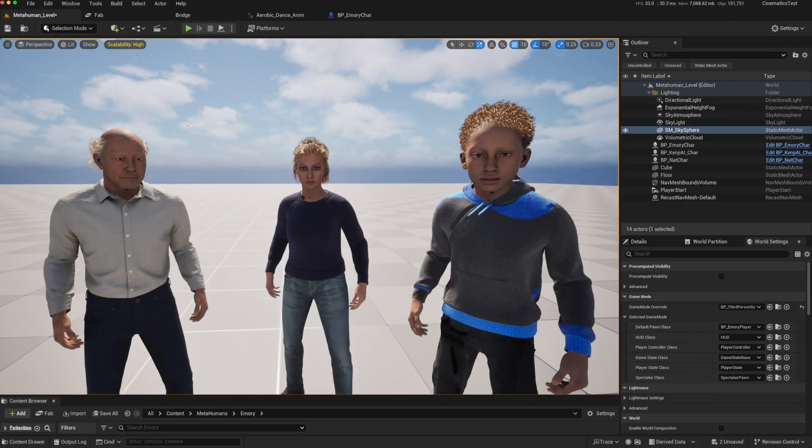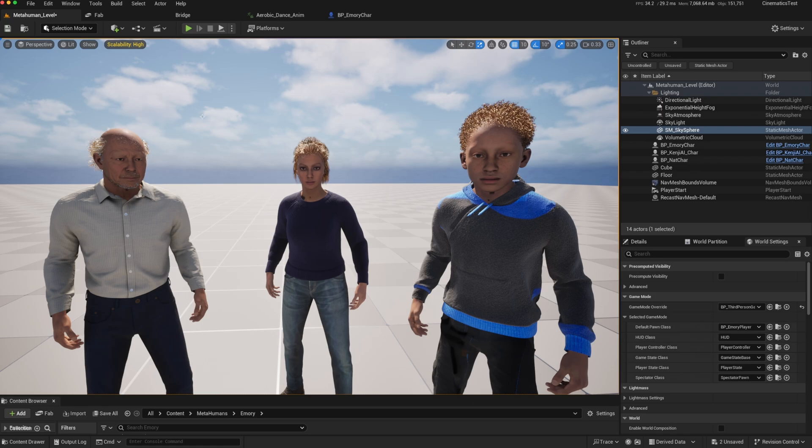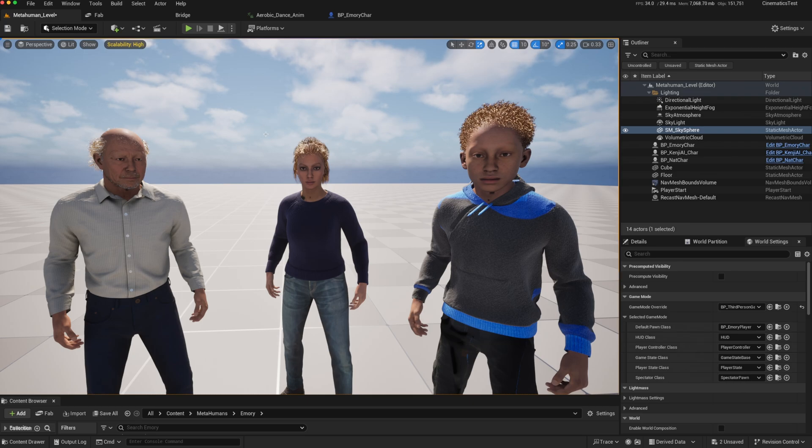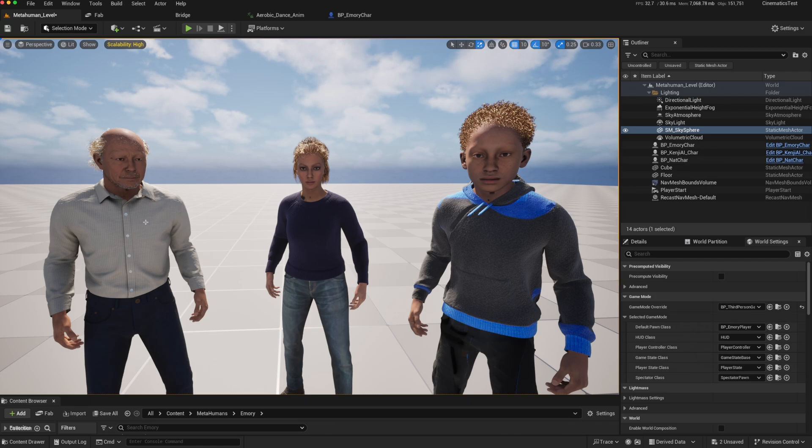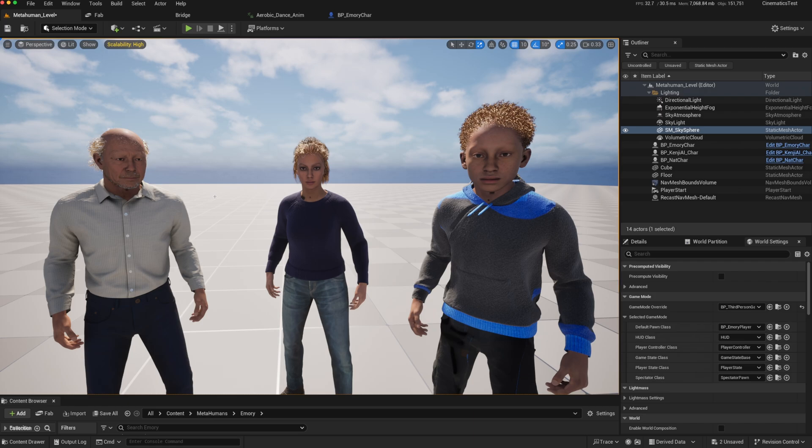MetaHumans in Unreal Engine are incredibly realistic and look fantastic in cinematic sequences. But how do we turn a MetaHuman into an AI character or a player-controlled character so that we can use it in our game and take full advantage of all the customizations the creator gives us in terms of appearance, clothing, and so on?